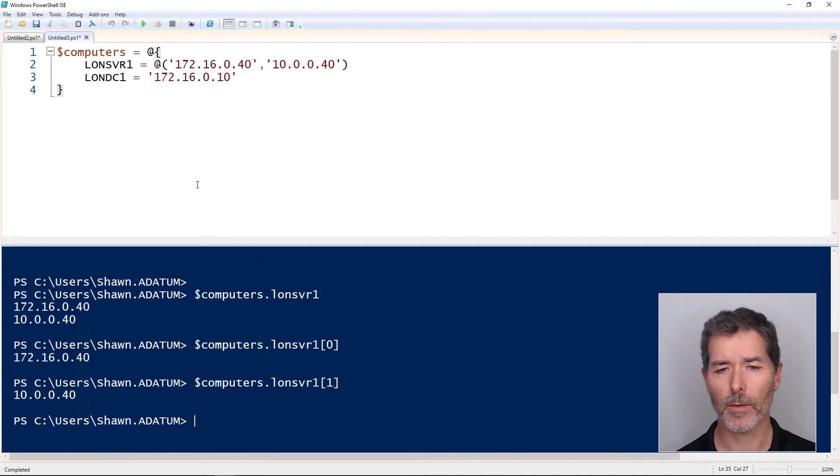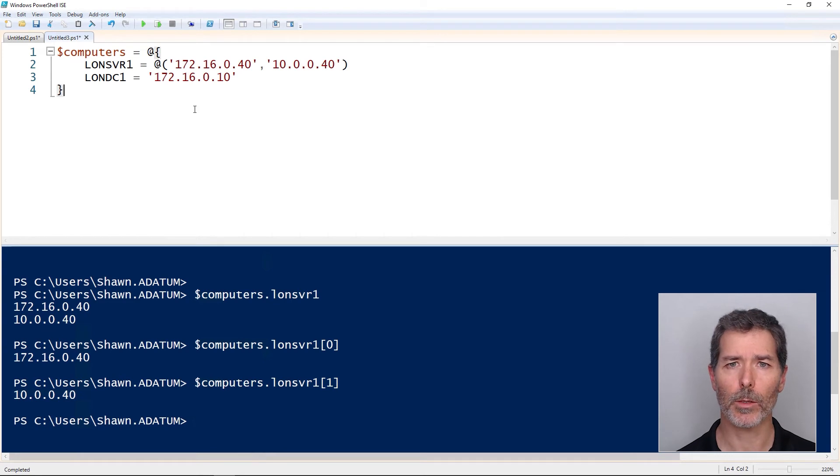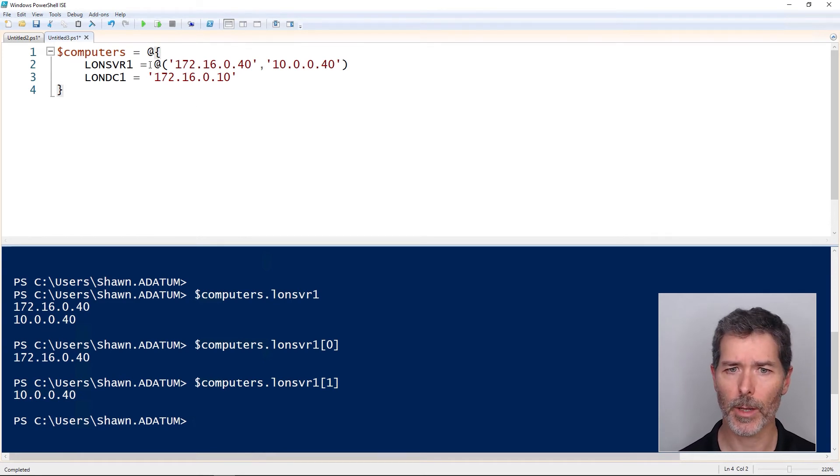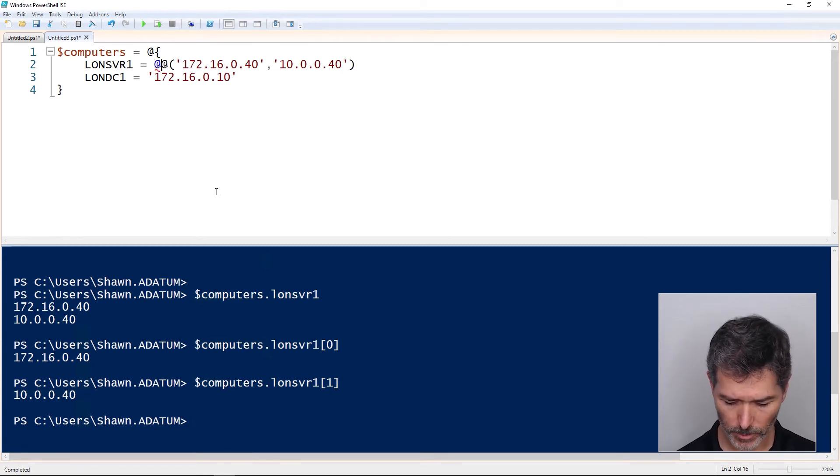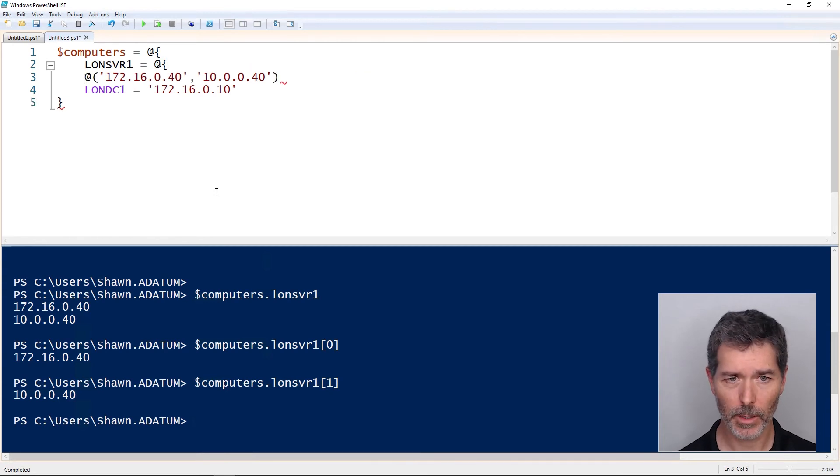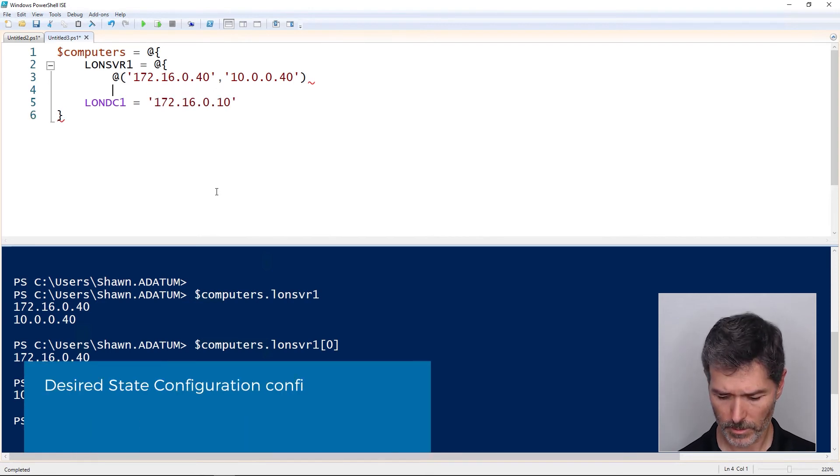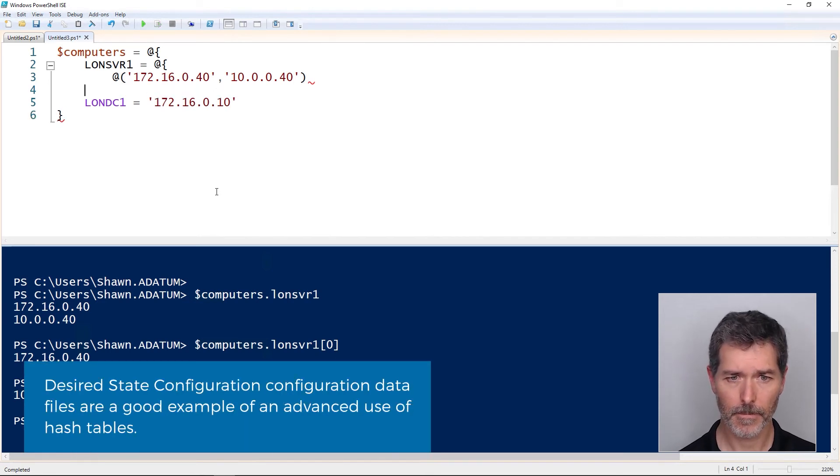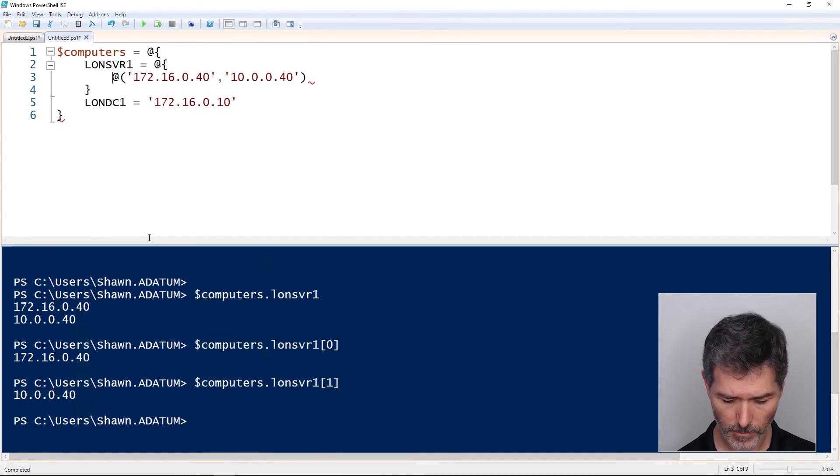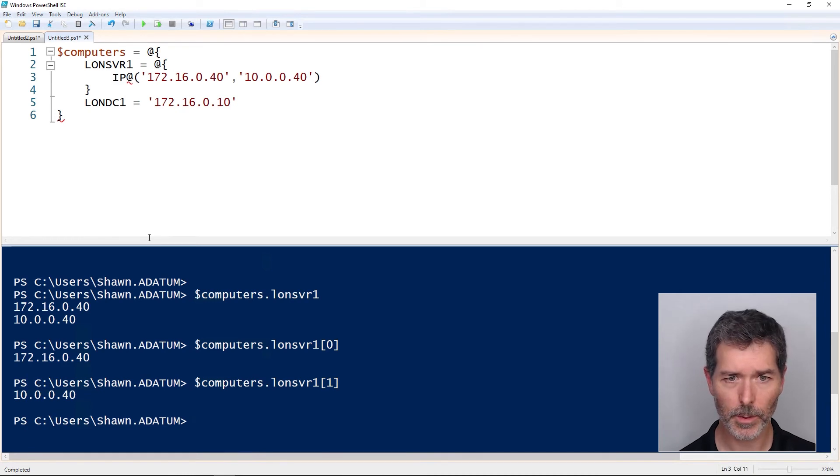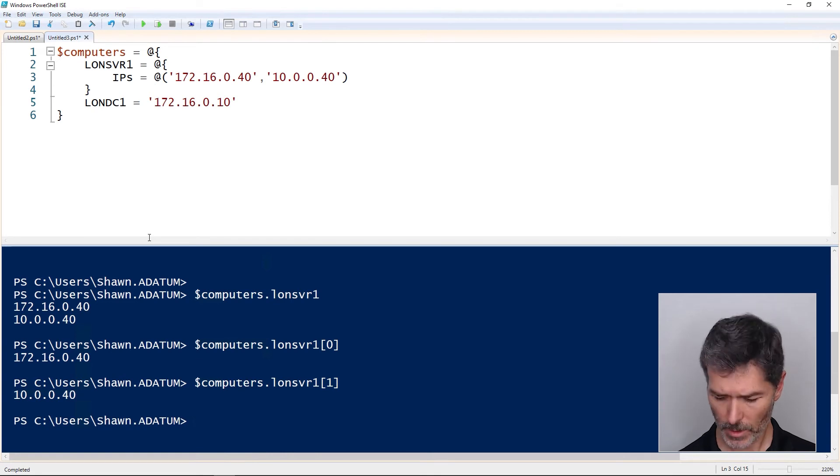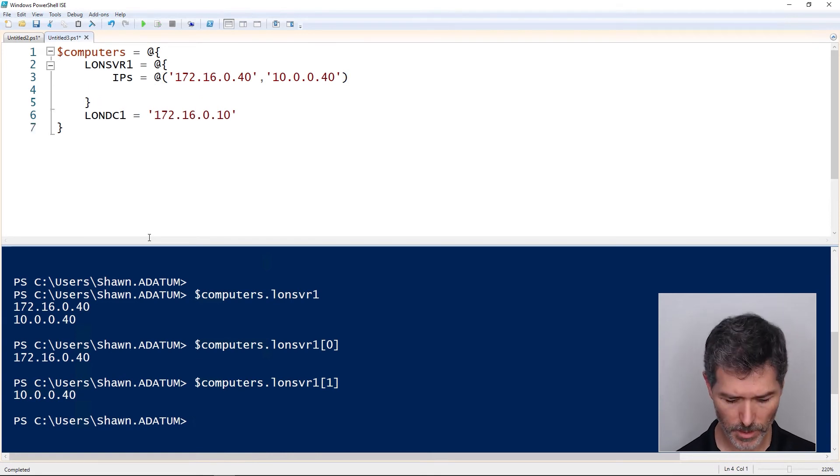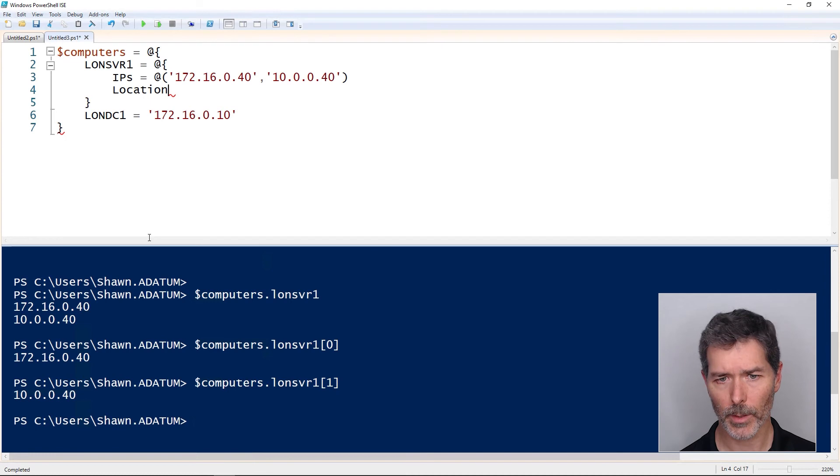We can have as many dimensions as we like. We'll take it one step further. What if we want to store more information than just IP addresses? Maybe I want to store location data, asset tag information. Maybe we'll just do locations for now. How about I create a hash table. Now I'm going to indent this for clarity. And the first value is going to be IPs. IPs are equal to, and then this array of IP addresses. And then we'll have a location property. Location equals EU.